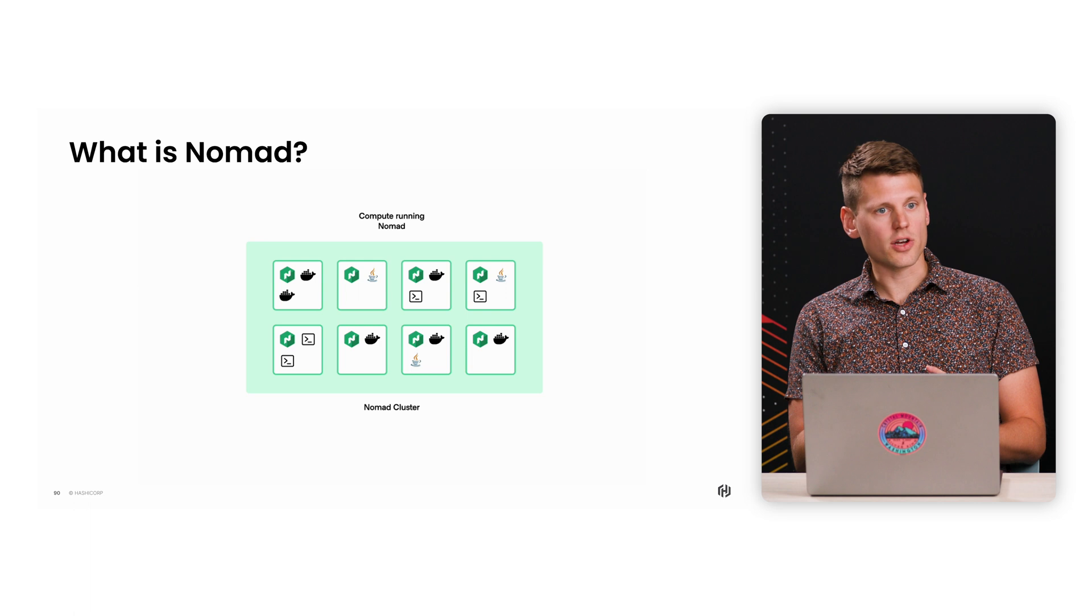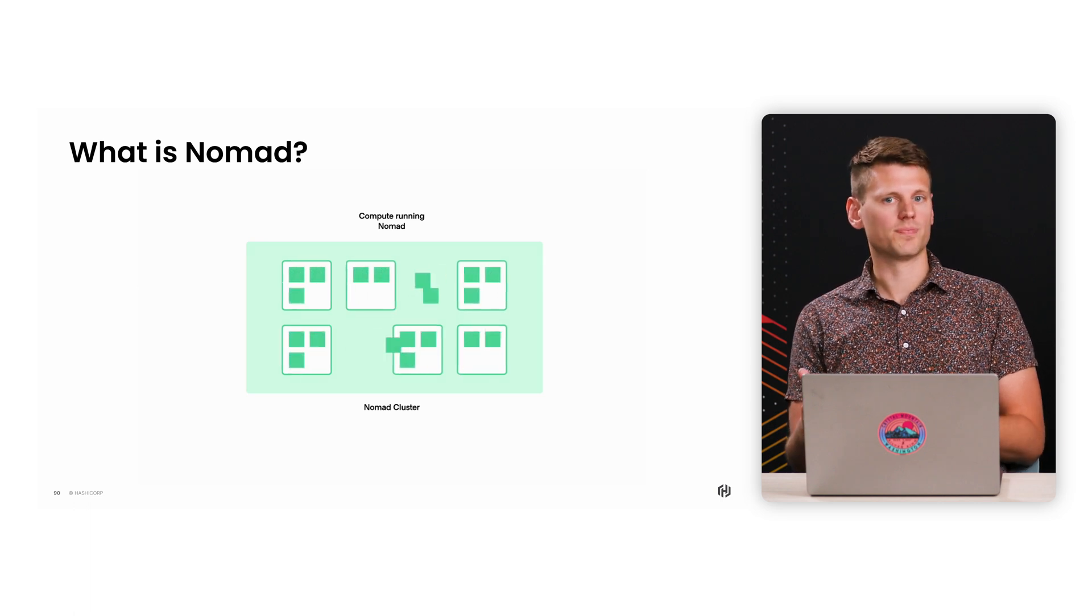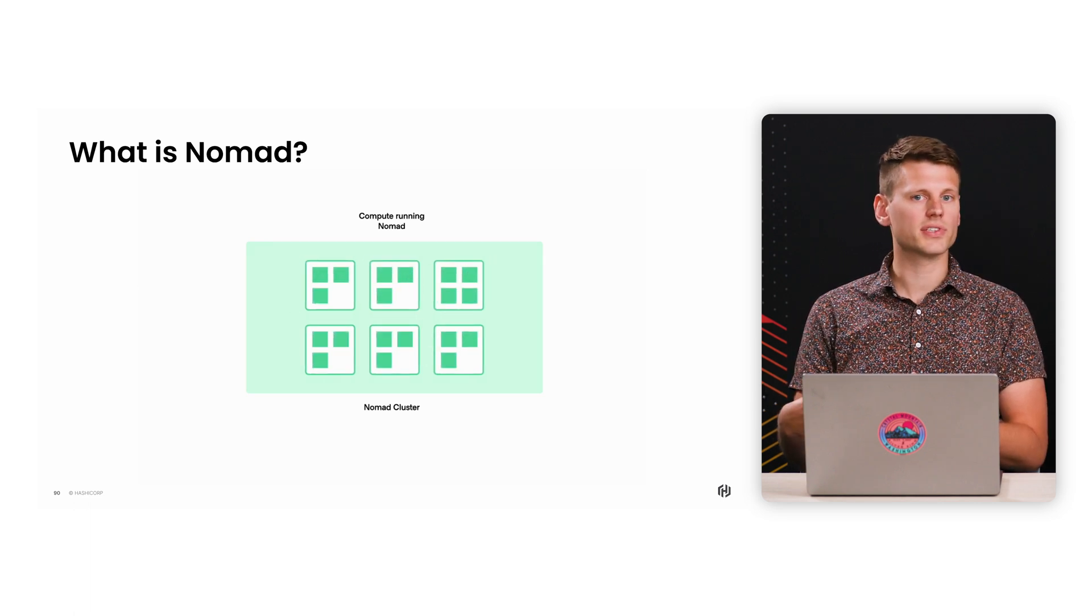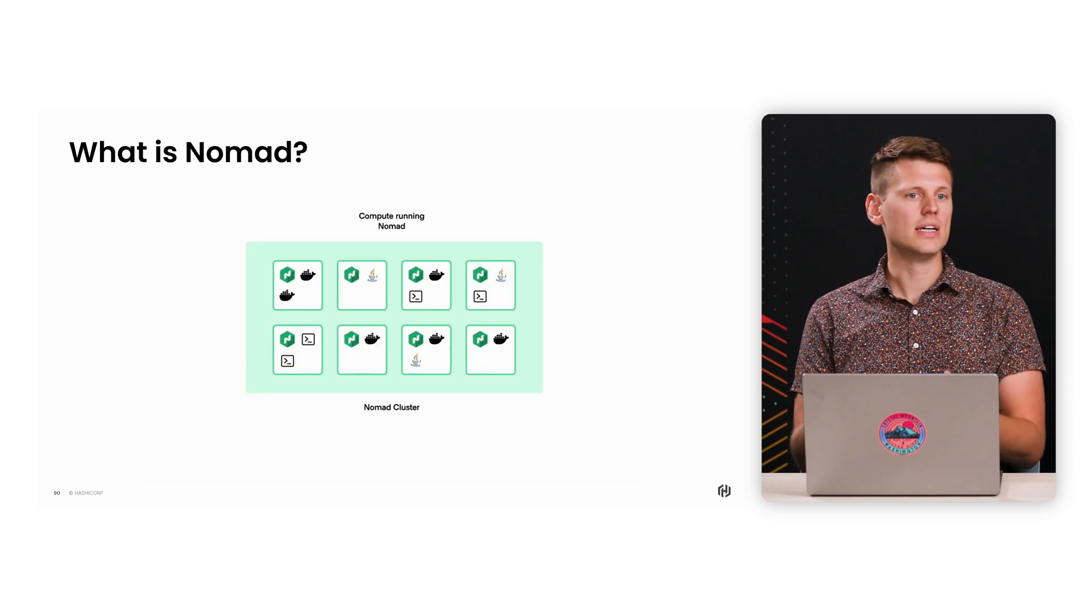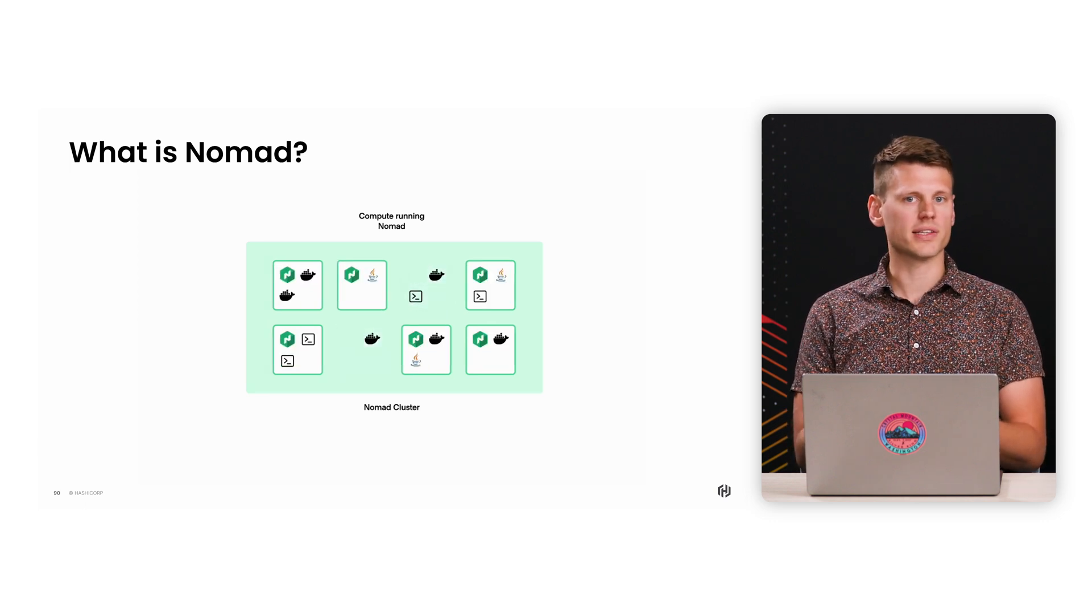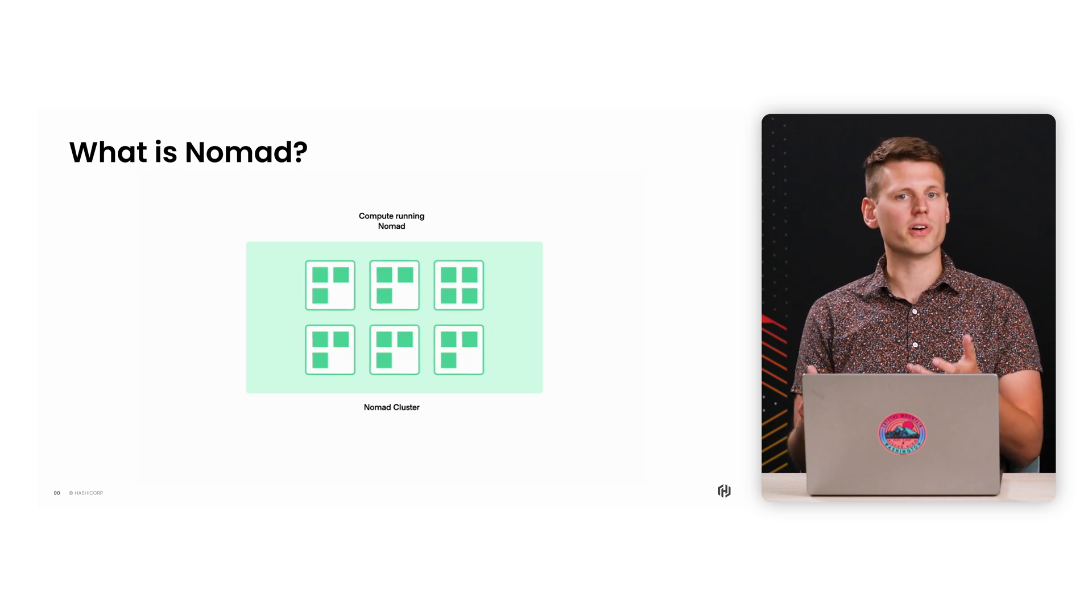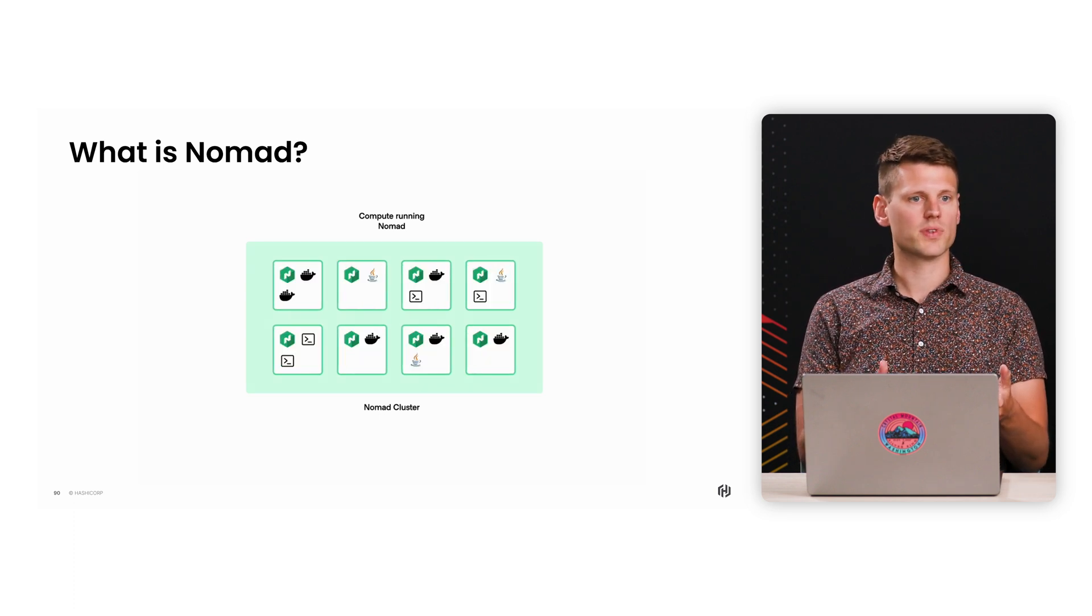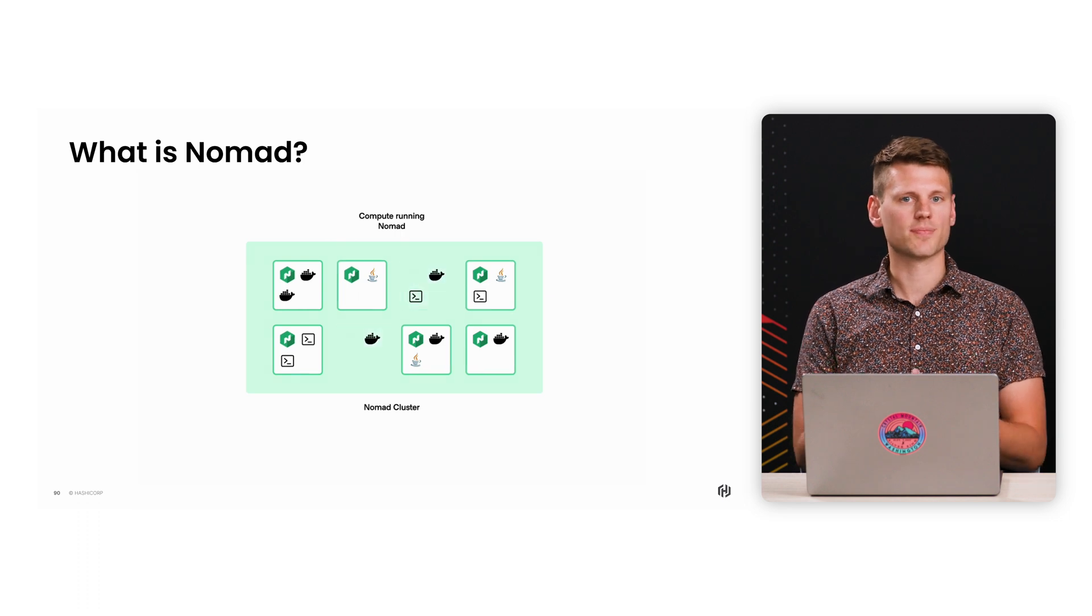The next benefit is that Nomad keeps these jobs healthy and available. If an application instance dies for some reason, or if a portion of your cluster gets wiped out, Nomad will automatically detect that some applications aren't running, and then bring up new versions running on different nodes. So Nomad keeps your applications healthy and up and running.